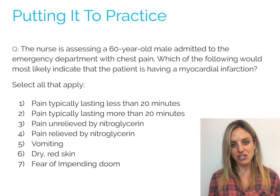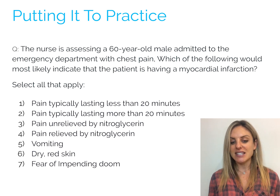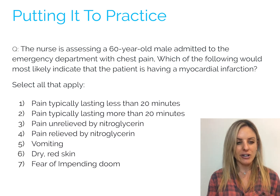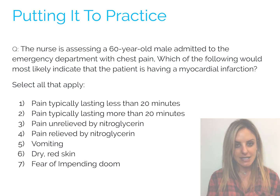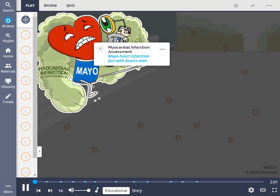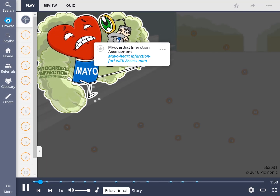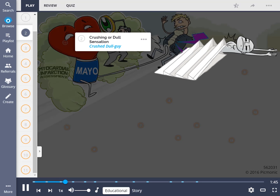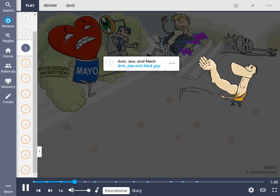Here is where we can jump into the Picmonic to help us really remember these details. Let's jump right into the myocardial infarction assessment Picmonic. Remember myocardial infarction assessment by the scene of a supermarket race where contestants make a mad dash for groceries. Myocardial infarctions present with substernal chest pain, represented by the below-the-sternum chest pain bolt. This pain is often described as a crushing or dull sensation, shown by the crushed dull guy. It can radiate to the arm, jaw, and neck, shown by the arm, jaw, and neck guy.